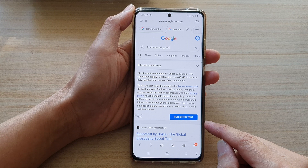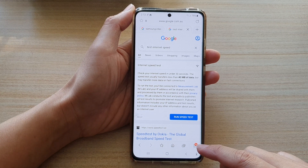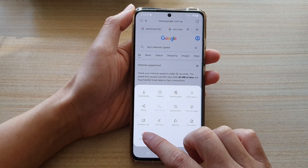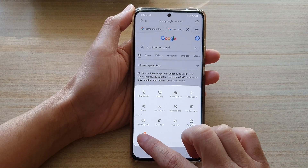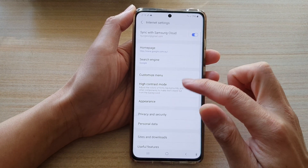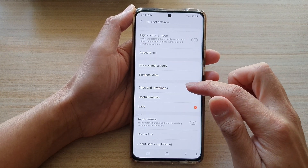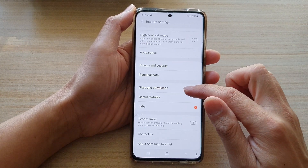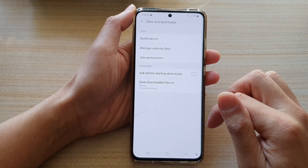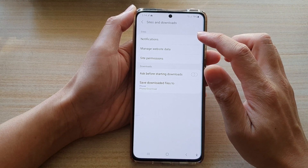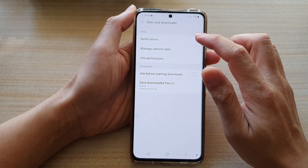Next, tap on the menu key at the bottom and tap on Settings. In Settings, swipe down and tap on Site and Download, and then tap on Notifications.